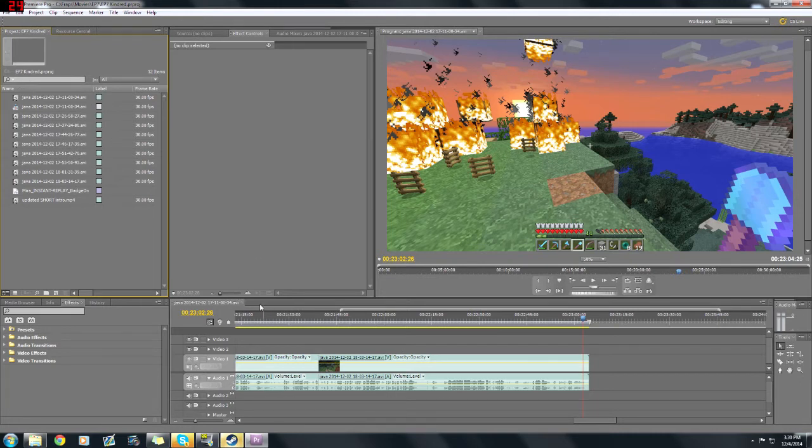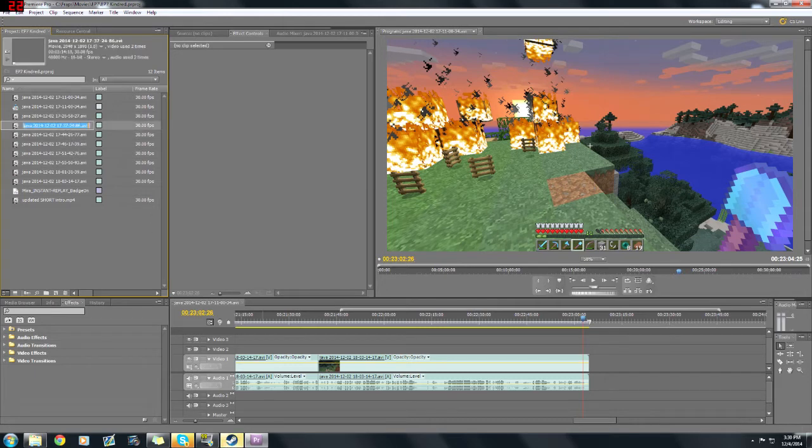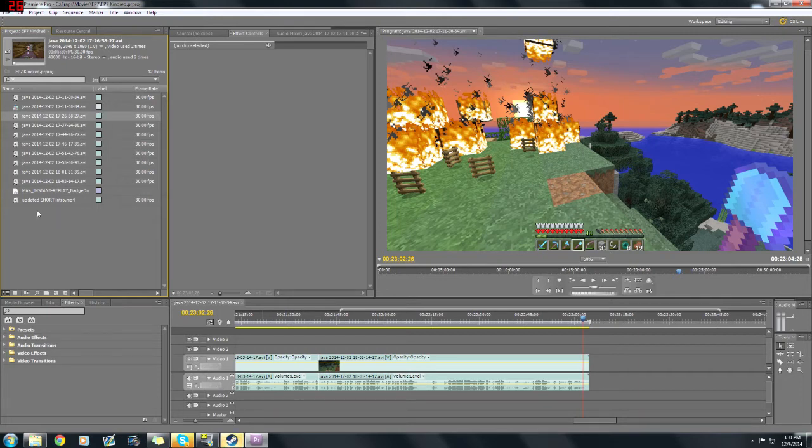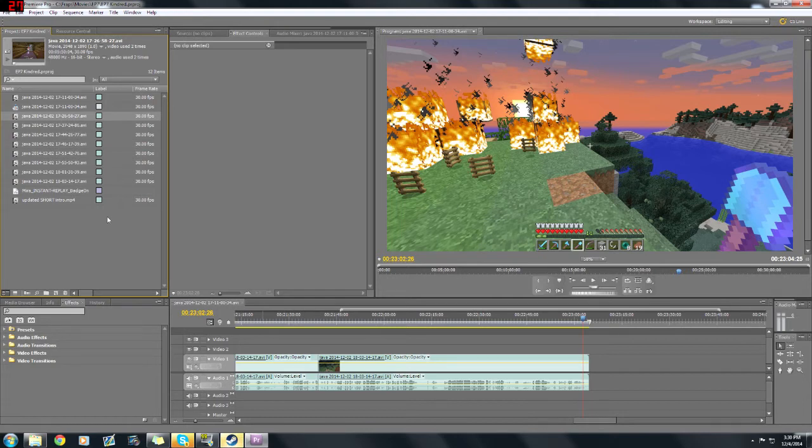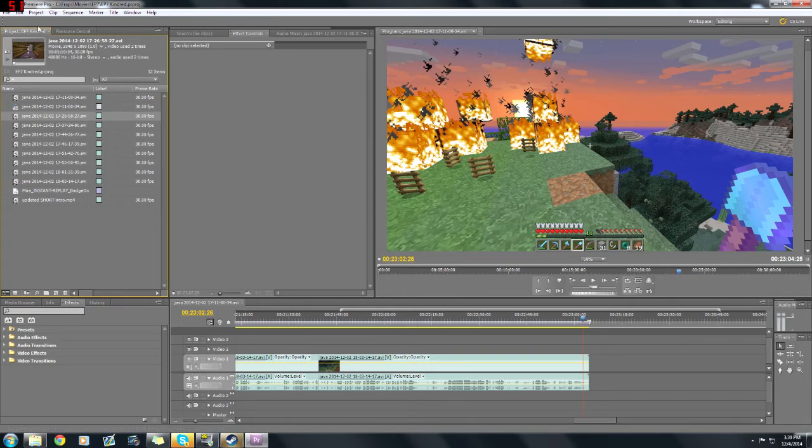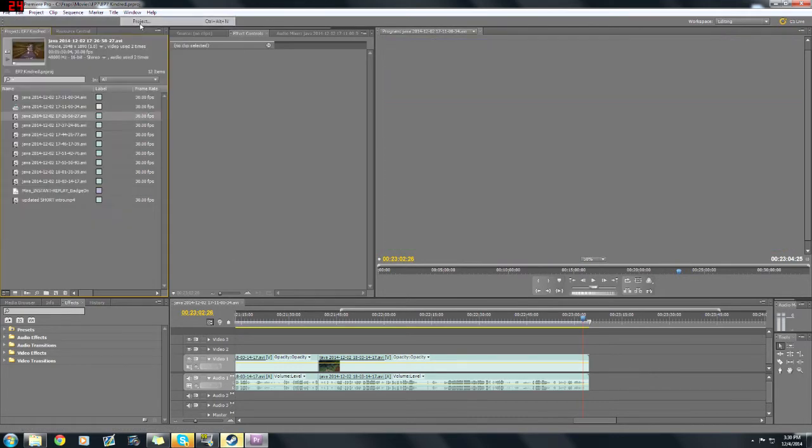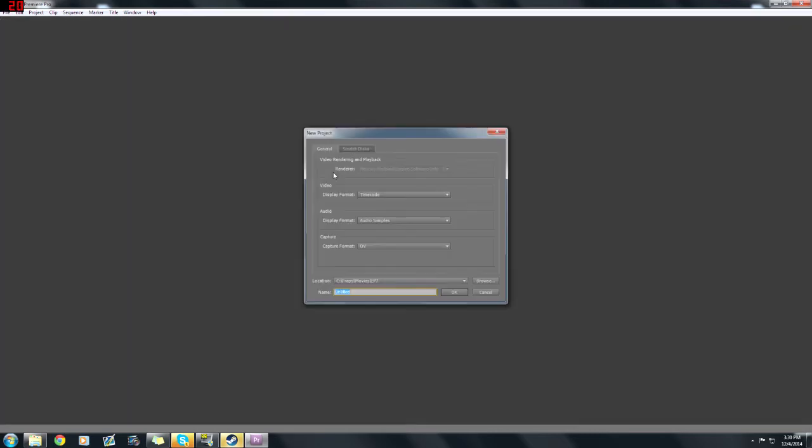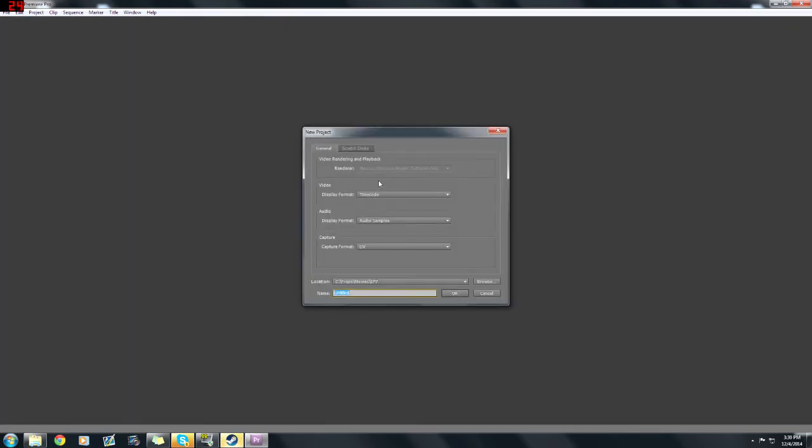So let's pretend like we've got a project and we're going to open up our Premiere here. As you can see my desktop is quite messy, but that's not what today's video is all about. So let's just pick one of my latest videos I'm working on now. I'm working on my episode 7 for the Kindred server.